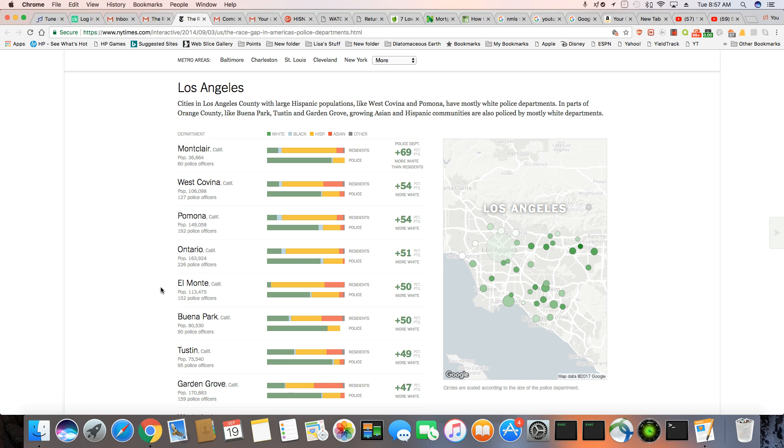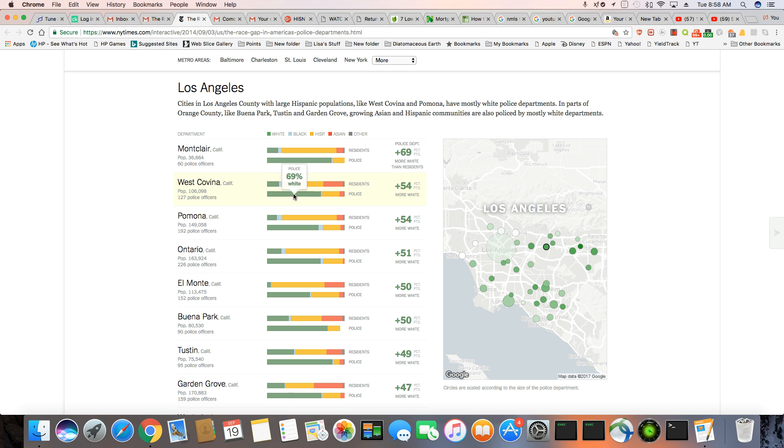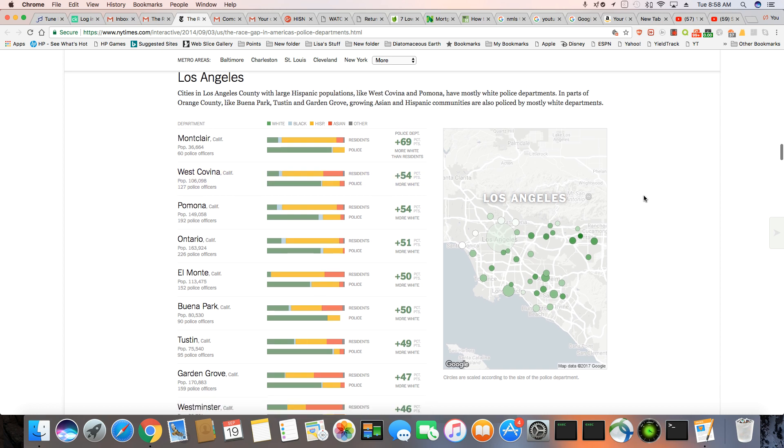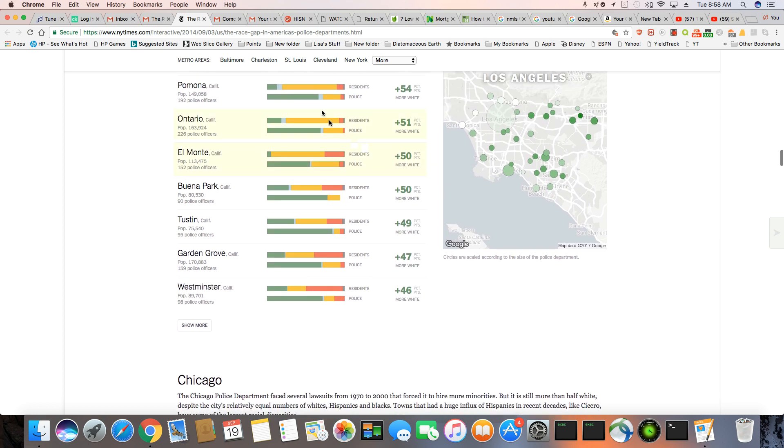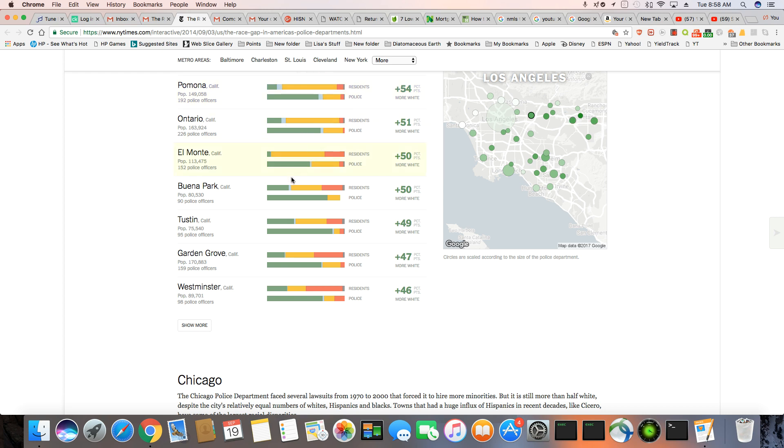like West Covina and Pomona have mostly white police departments in parts of Orange County and Buena Park, Tustin and Garden Grove. Growing Asian and Hispanic communities are also policed by mostly white departments. And you can just look down here, you have a 70% Hispanic area and 83% of the cops overall are white, makes no sense. West Covina, only 15% of the residents are white, 69% of the cops are white. Makes no sense. That is so, you can see it all through here. All of the bars are shown, green bars are showing white cops and you can see areas are completely dominated by Hispanics. It makes no sense.